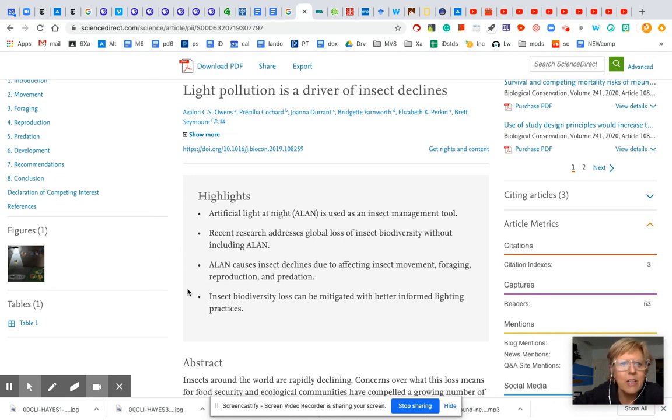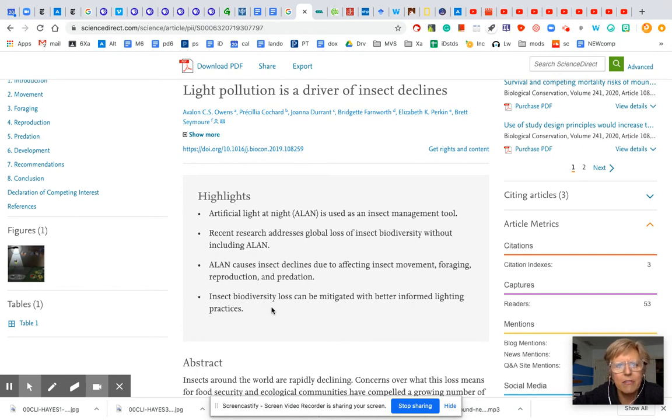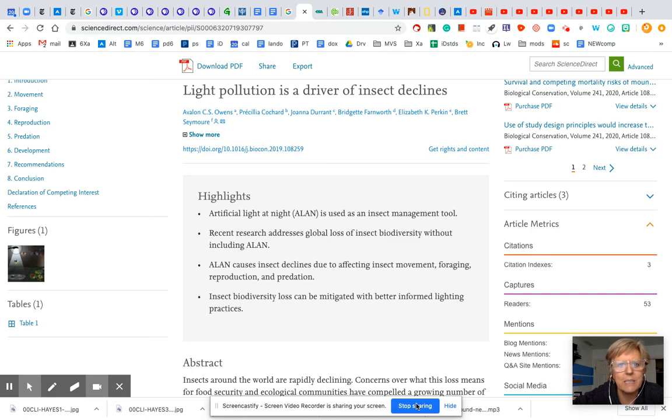All right, so if you use scholar.google.com, I think you'll find more of what you're looking for for real scientific studies. All right, try it out.